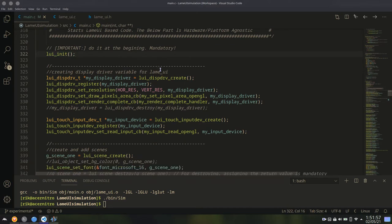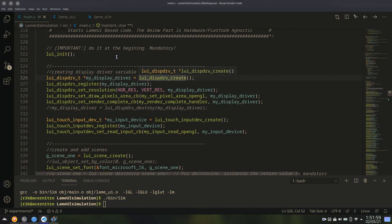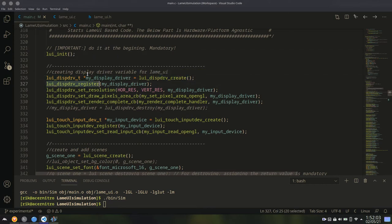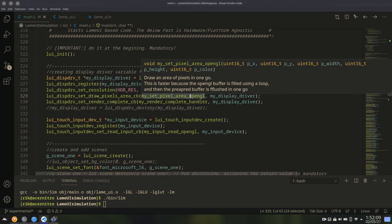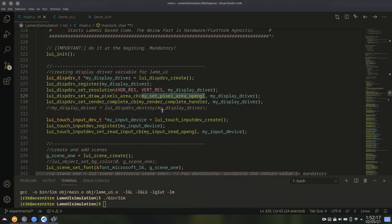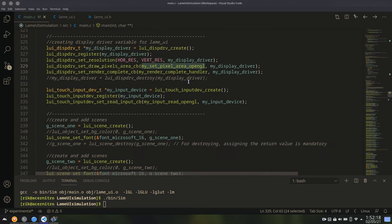And then, the next step, which is also important, is registering your display driver. First, create the display driver, then register it. And then, just set your own callback functions, which will be called by Lemui for drawing pixels. My set pixel area is just your implementation of drawing pixels on the display.